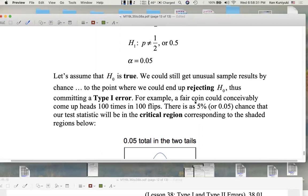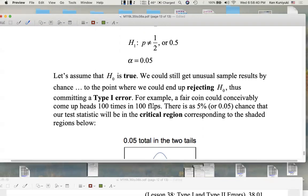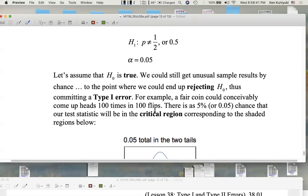For example, a fair coin could conceivably come up heads 100 times in 100 flips — it's very unlikely, and we'd be rejecting the null in that case. But if the coin is in fact fair, we're committing a type 1 error: we're convicting an innocent null, an innocent coin that's really fair.